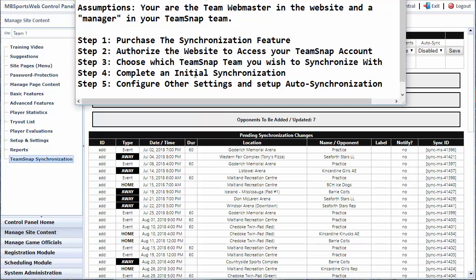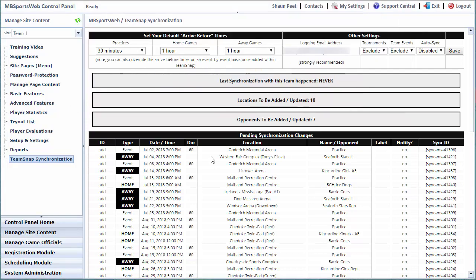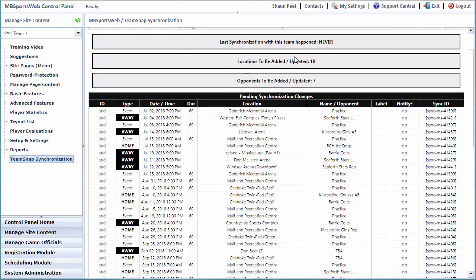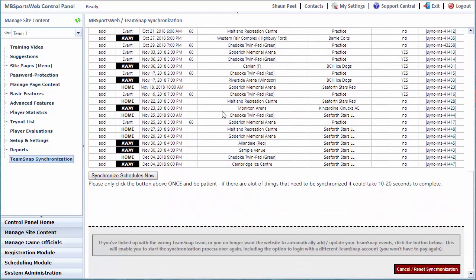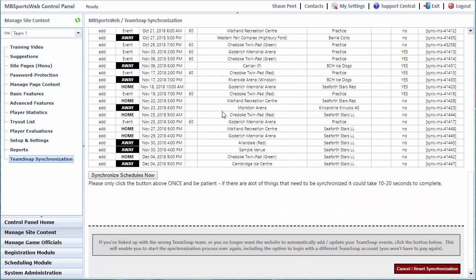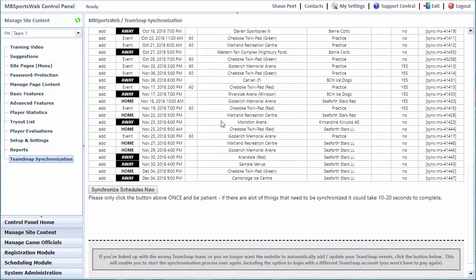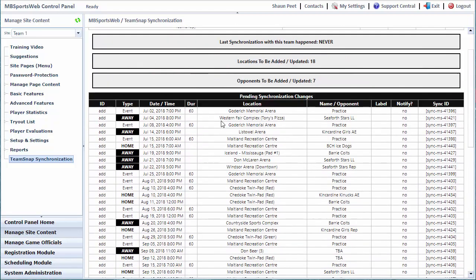Step four is to complete an initial synchronization. After we've chosen our team, the website is going to show us what it's about to do with your TeamSnap account. It tells us that it's never synchronized before. It's going to add 18 locations and seven opponents that don't already exist in our TeamSnap account. In this case, this particular TeamSnap team is new. There is nothing in that TeamSnap account, so it's going to be adding everything.